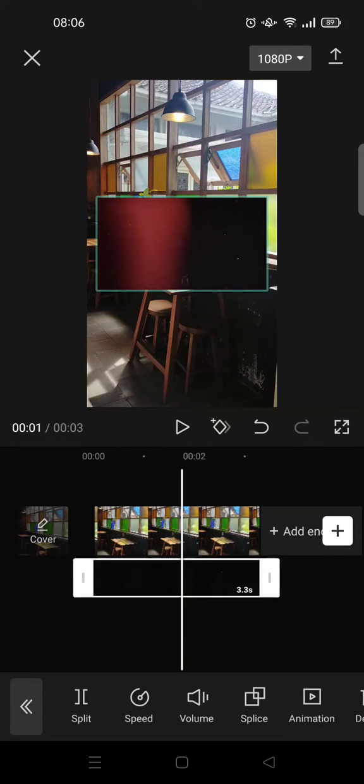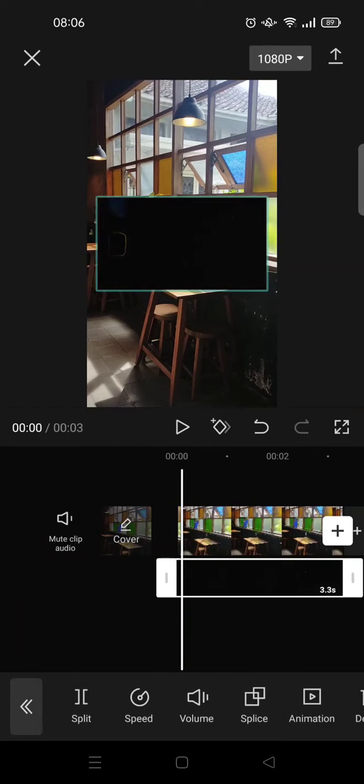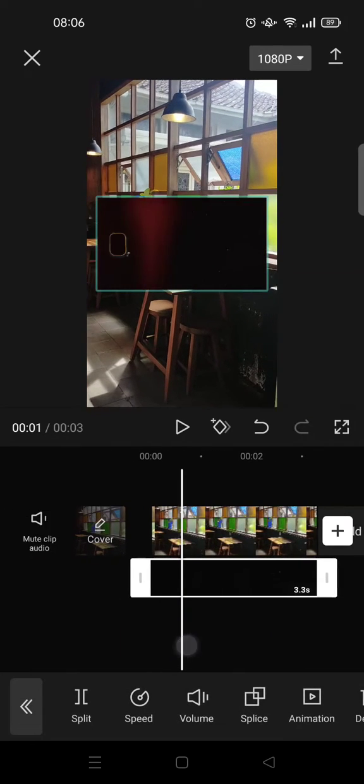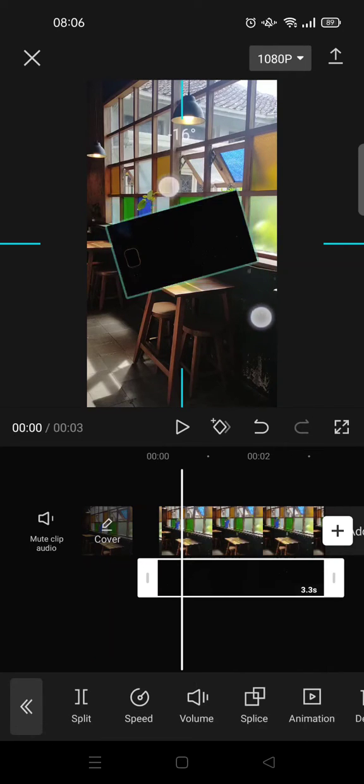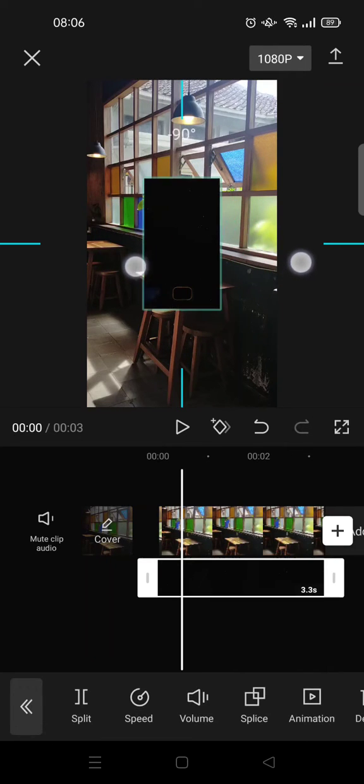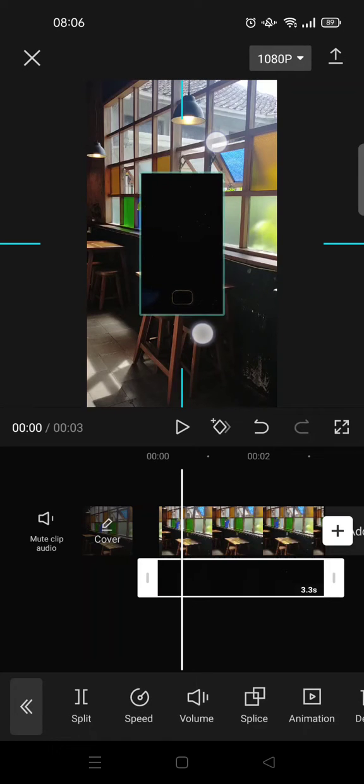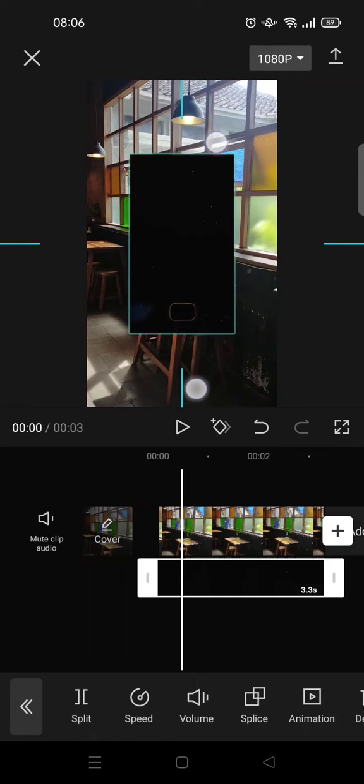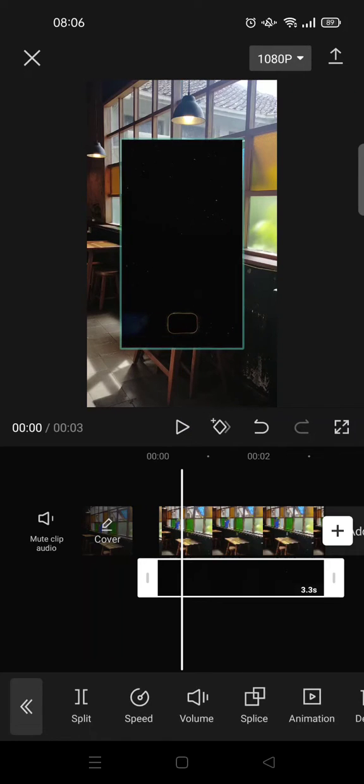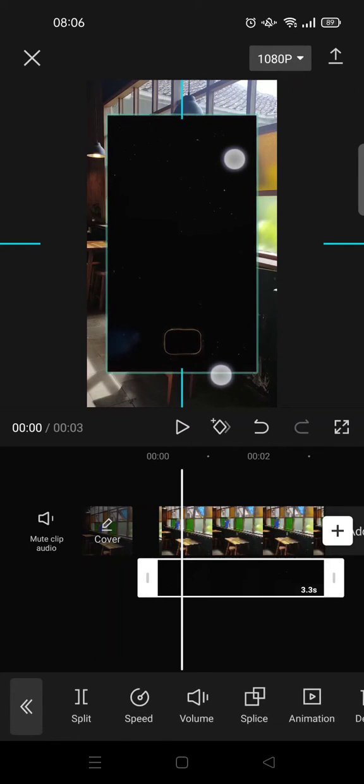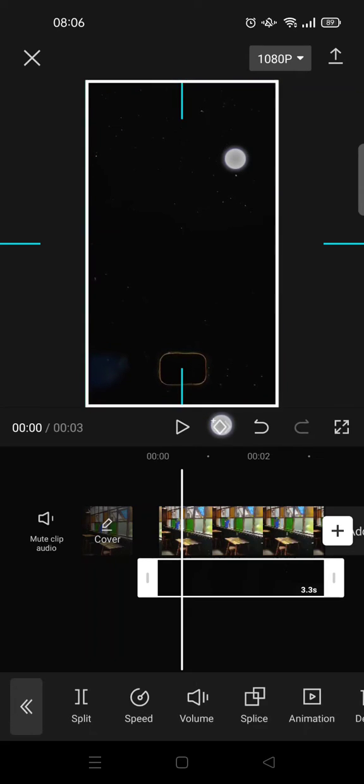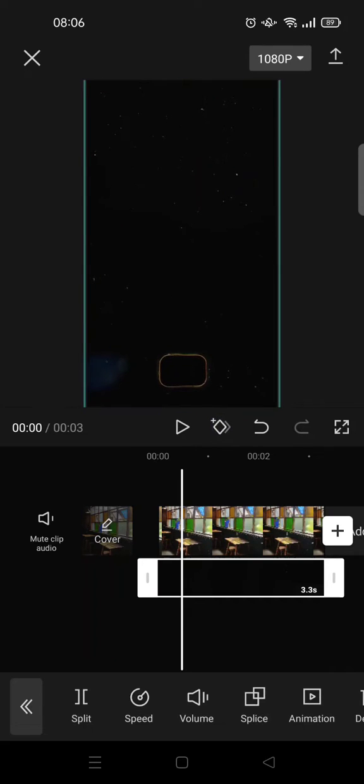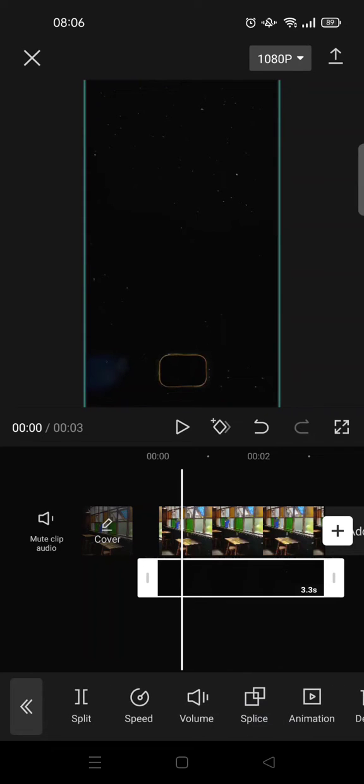And then, since the video that I want to add on top of the other video is in horizontal orientation, I'm going to rotate the video first. And then after that, I'm going to resize it until it covers the whole clip like this. Then, to make the main video still be visible, you